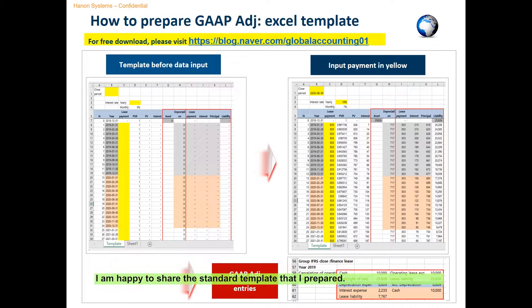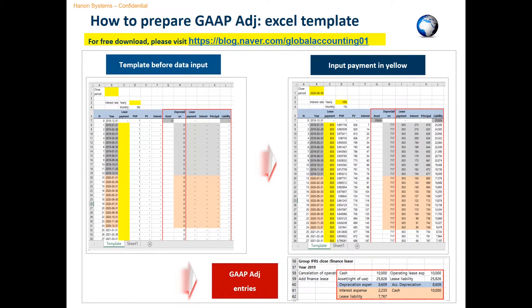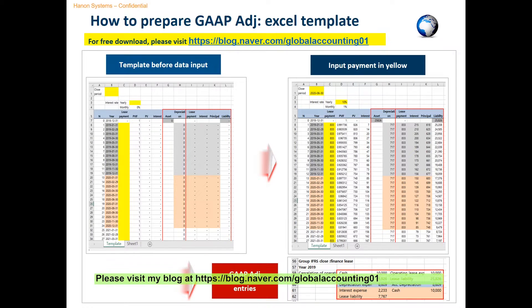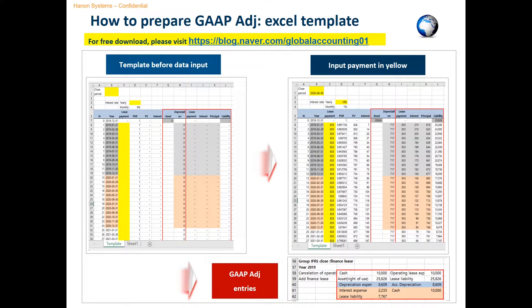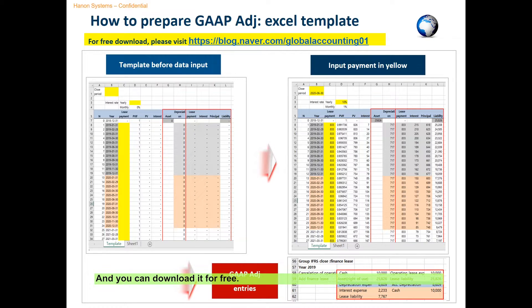I'm happy to share the standard template that I prepared. Please visit my blog at blog.naver.com/globalaccounting01, and you can download it for free.